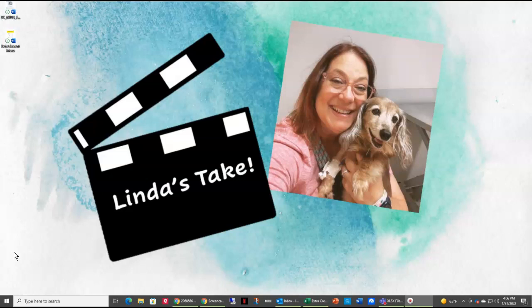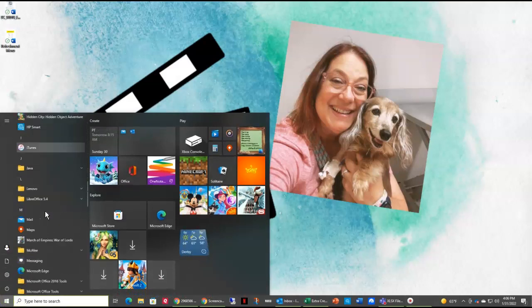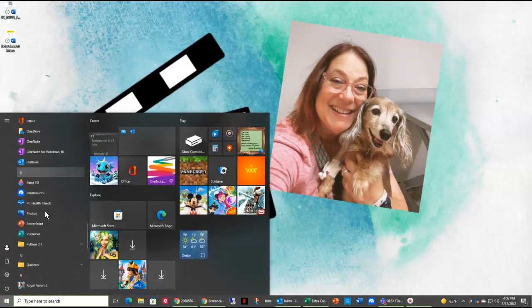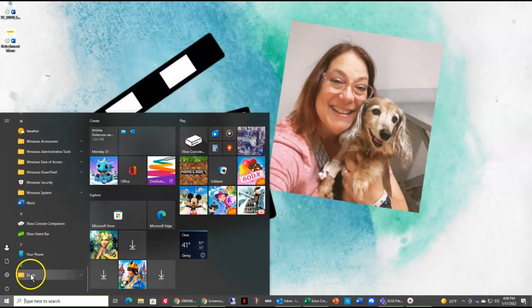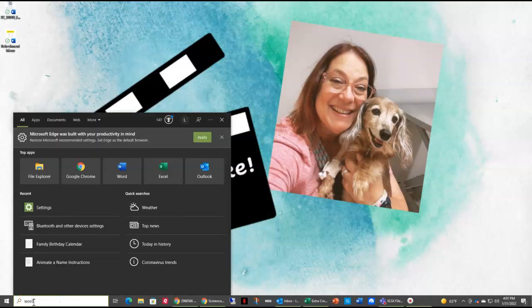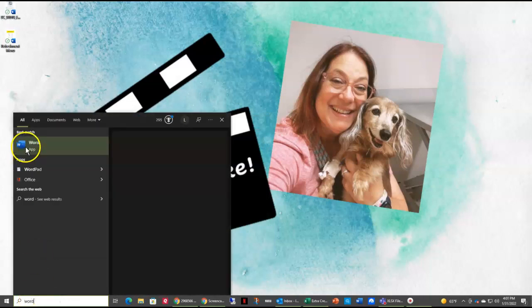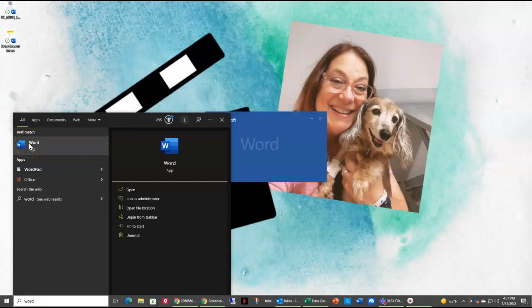The first thing we need to do is open up Word. I'm going to come down here to my Windows icon and then scroll down to the W's and find Word. Another way you can do this is right here where it says 'type here to search' — just type in Word and it should be the first one that pops up.